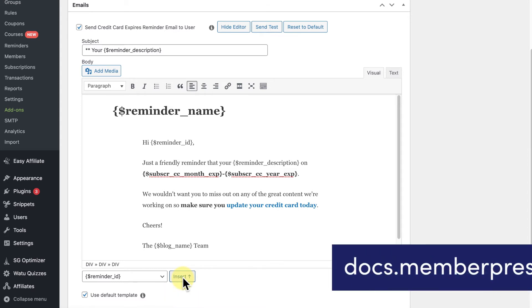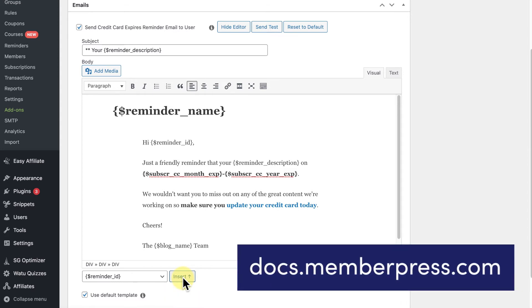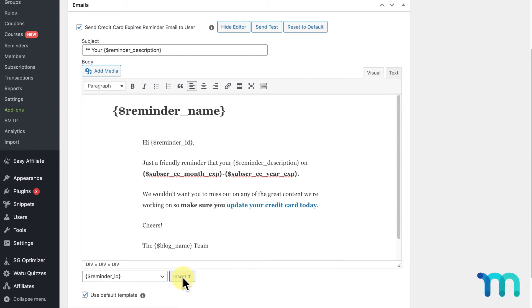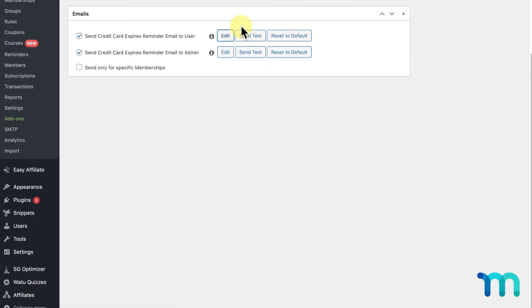See our support docs for more information on MemberPress's default email template, link in the description. When editing your email, if you don't like what you've done and want to revert back to the default email, just click Reset to Default here to clear out any changes you made. Clicking Send Test will send a test copy of this email to you using the email you have set up in your MemberPress settings.